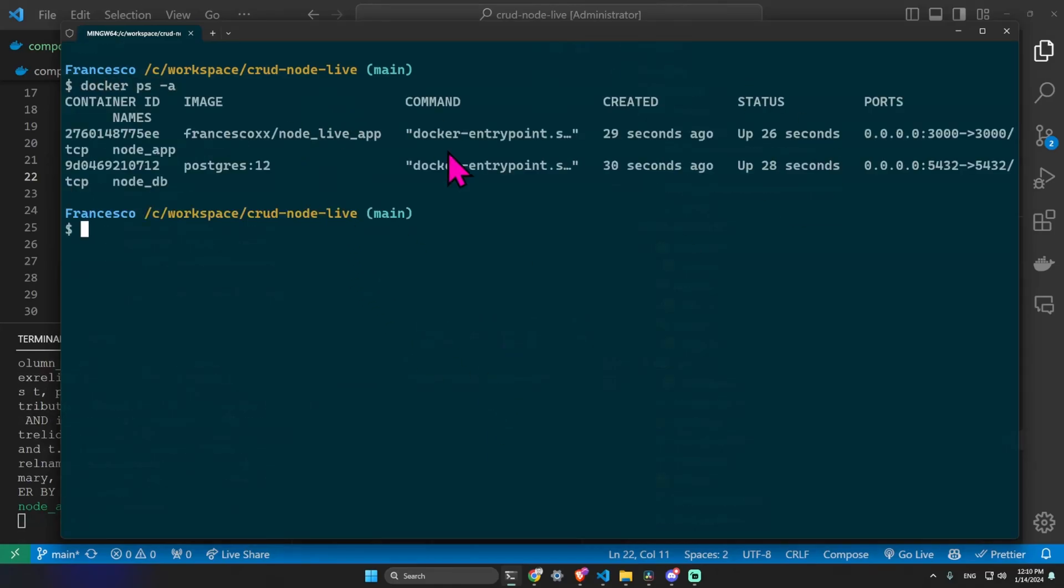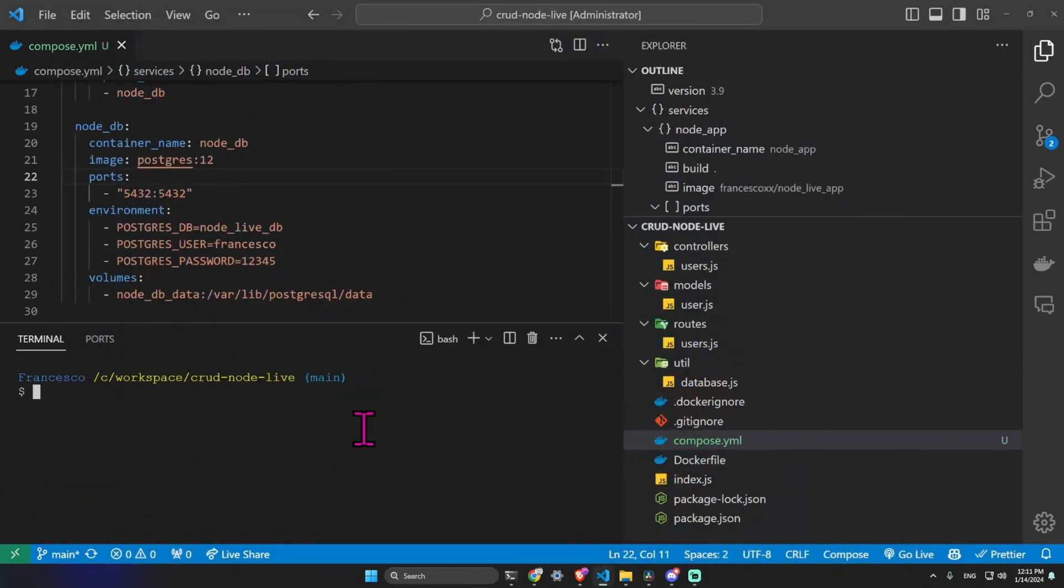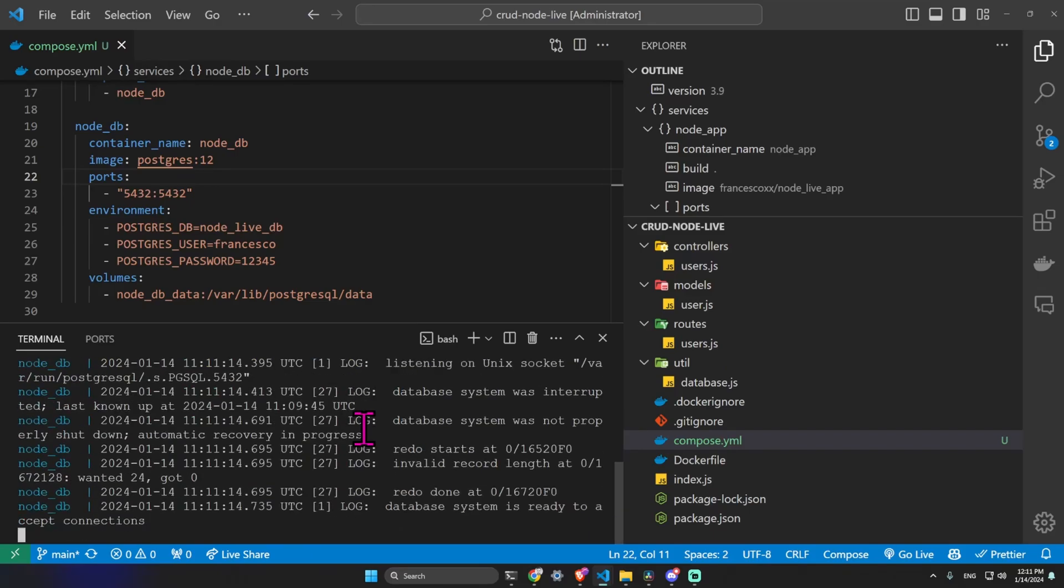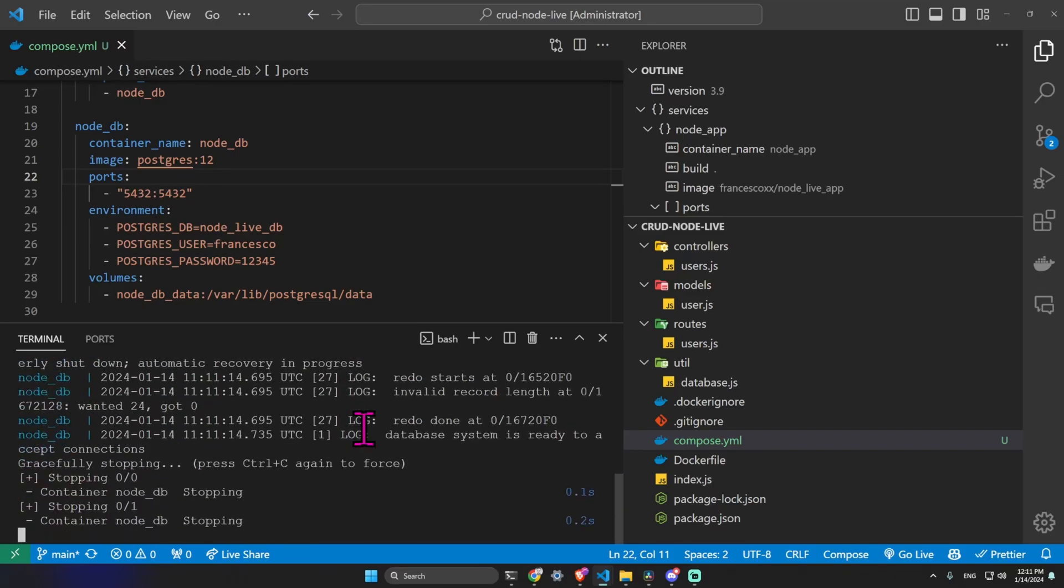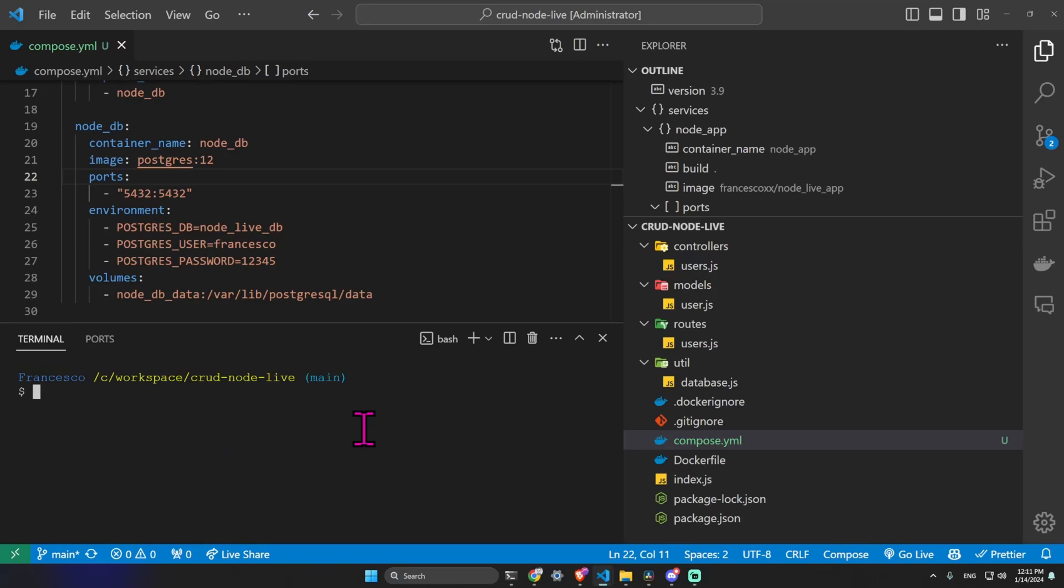We can run a single service just typing docker compose up and the name of the service like this. Ctrl C to stop it. We can run the services in detached mode just typing docker compose up -d like this.